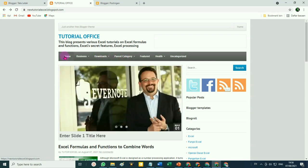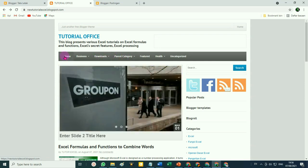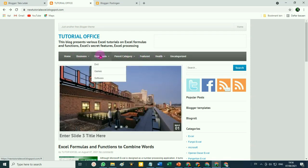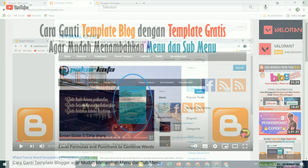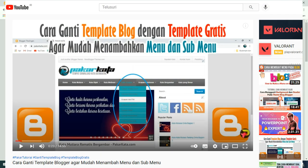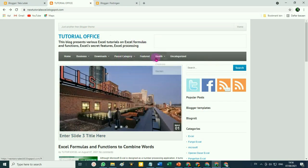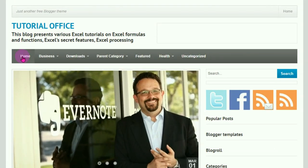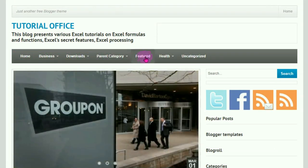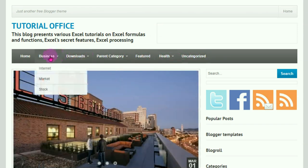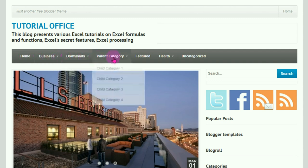Yaitu bagaimana cara mengedit menu pada template Blogger yang dibuat oleh pihak ketiga. Tutorial ini merupakan kelanjutan dari tutorial sebelumnya. Pada tutorial yang lalu, Pakar telah menjelaskan bagaimana cara mengganti template asli bawaan Blogger dengan template gratis yang dibuat oleh pihak ketiga. Seperti ini contohnya — karena dalam template ini menu-menunya adalah standar bawaan dari template itu sendiri.